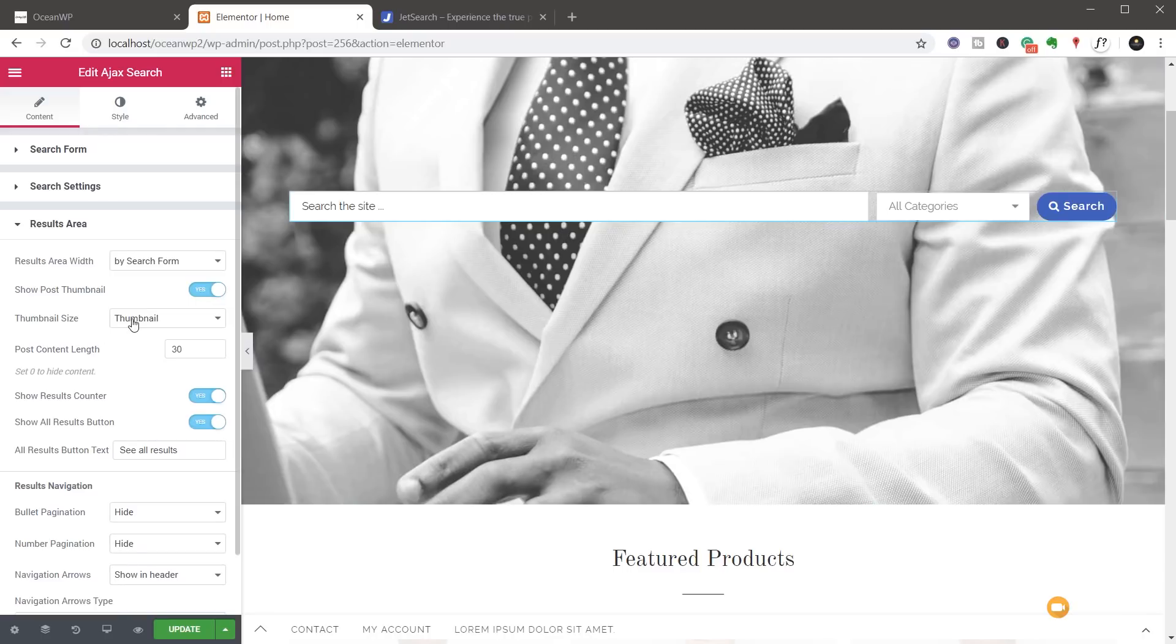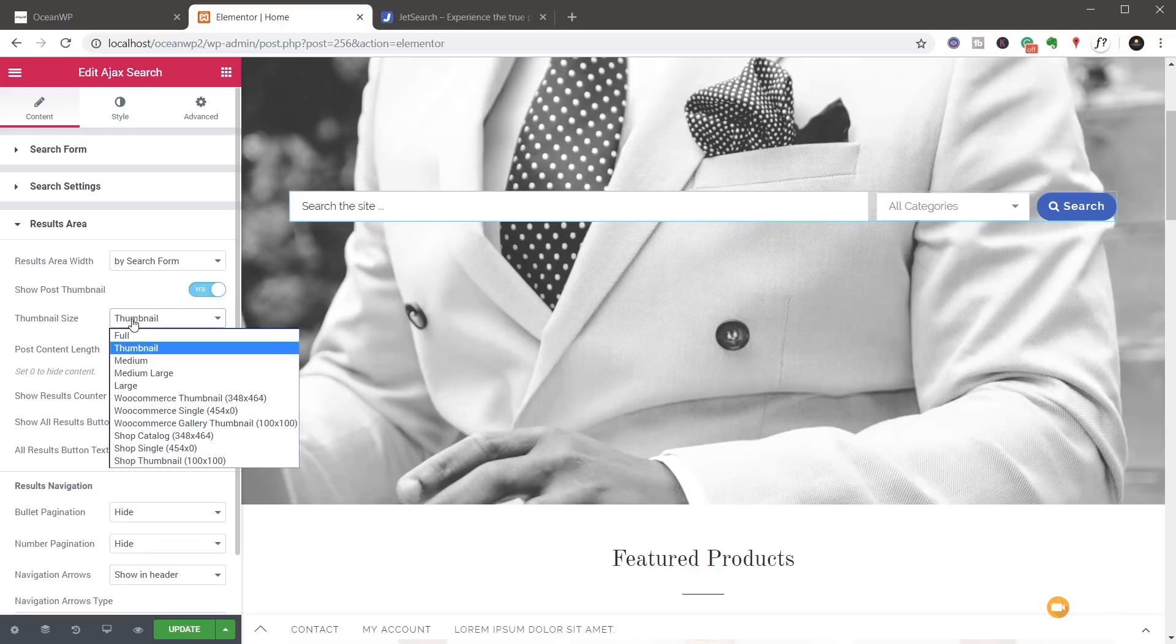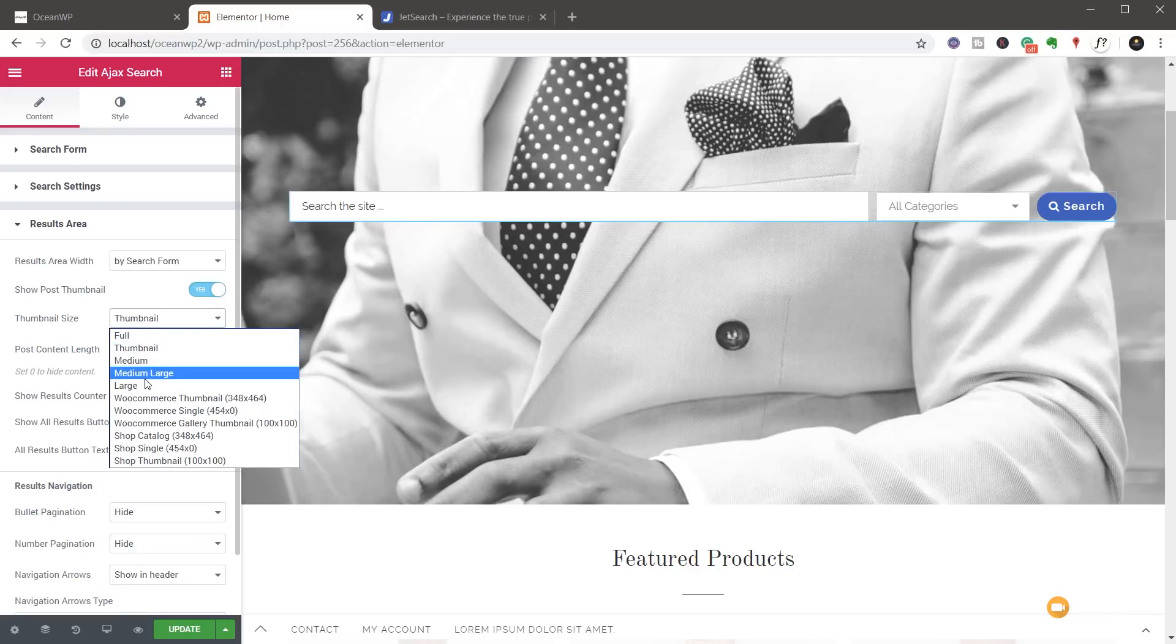Again, we've got the thumbnail size. Then we can specify exactly what size image is going to be used. And depending upon the type of store that you've got installed, the type of theme you've got installed or what settings you're using, you'll see different options available in here.